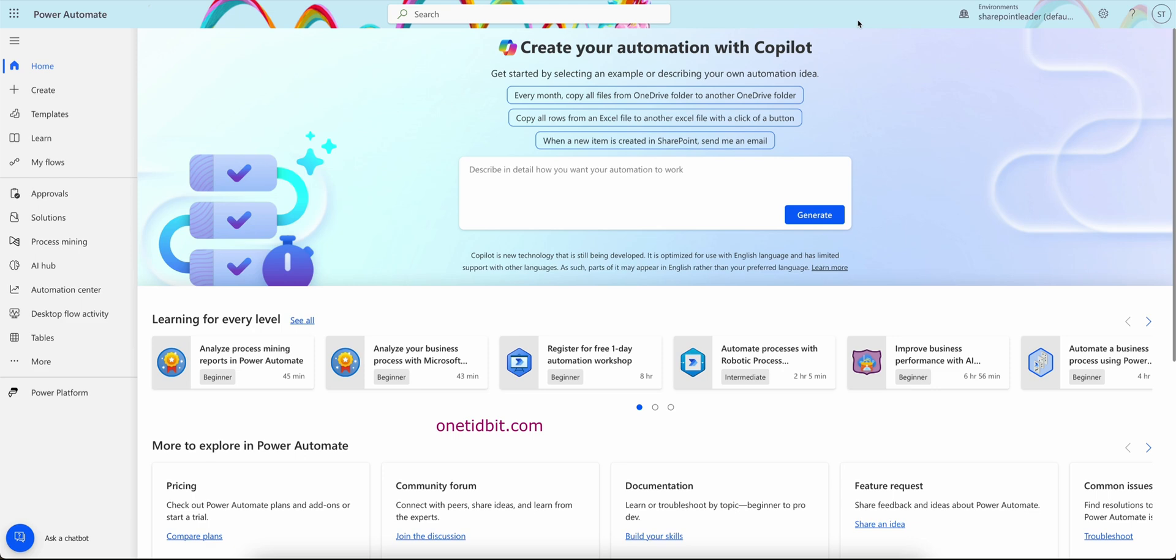Hello everyone, in this video we will see how to extract some content from email using Power Automate Builder. Let's explore some of the artificial intelligence stuff in Power Automate. If I open this Power Automate, this is a landing page. On the left side you can see AI Hub here, just click this AI Hub.